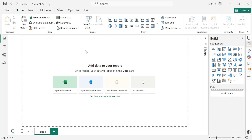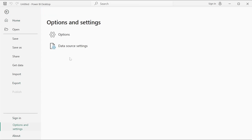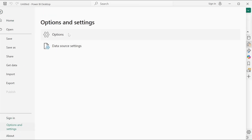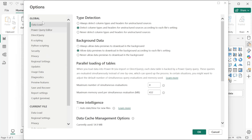This is an untitled file because we have not imported any data yet. I suggest always start with the settings so that your data will not be manipulated by default. We will change some default settings and we will see the reasons behind each change. There are global settings and current file settings.